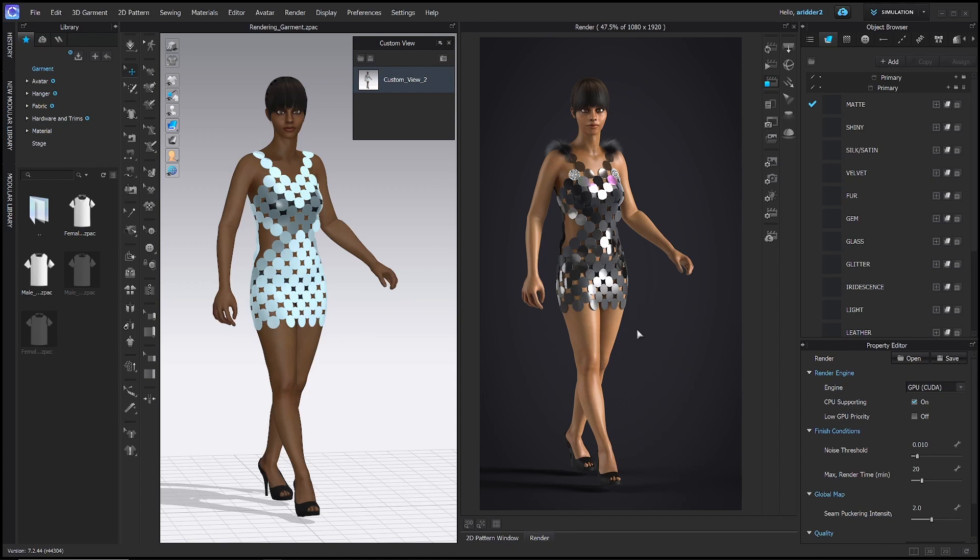Welcome to my channel! In this video I will explain all the different render properties in Clo3D by showing you how to render this cocktail dress. Rendering in Clo3D produces a high quality image of your garment for sharing with your collaborators. This tutorial will show you how to easily apply different backgrounds, lighting, and camera settings for showcasing your designs.